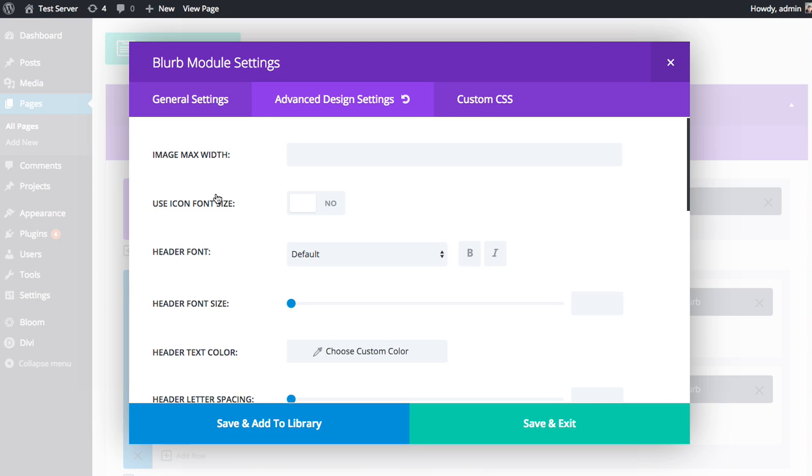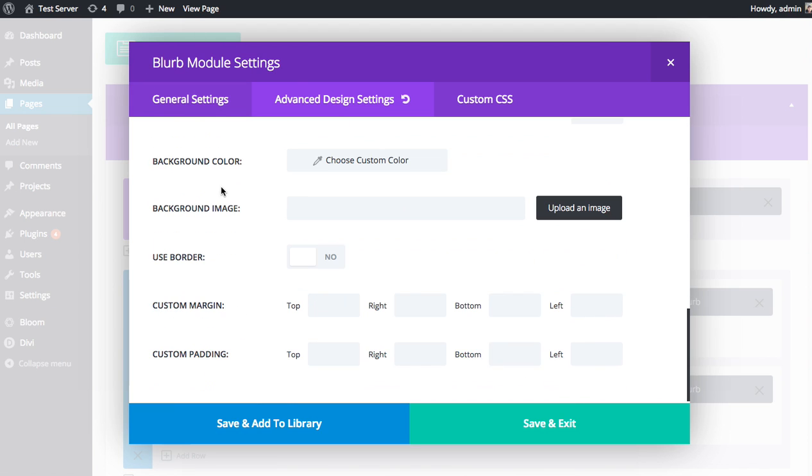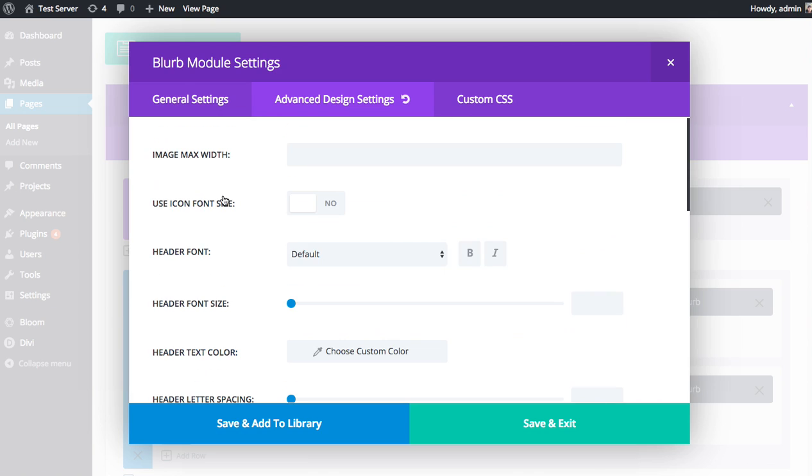Different collections of those types of settings are going to be available with each different module. In this blurb module in particular, we have a good collection of settings. I'm just going to go through one by one and explain what they do, and you can extrapolate how they would apply to other modules as well.